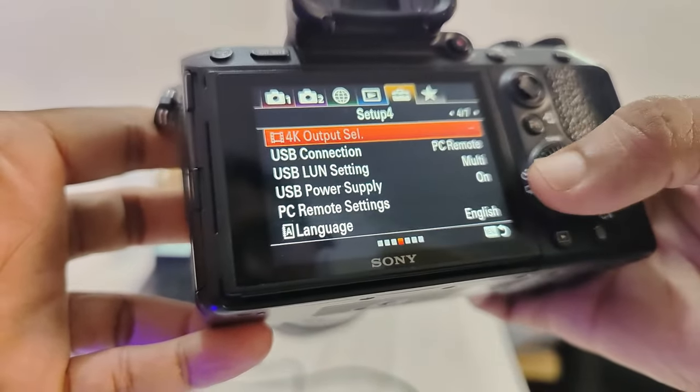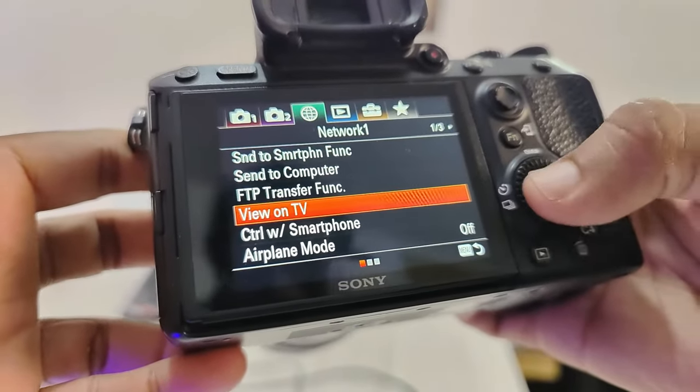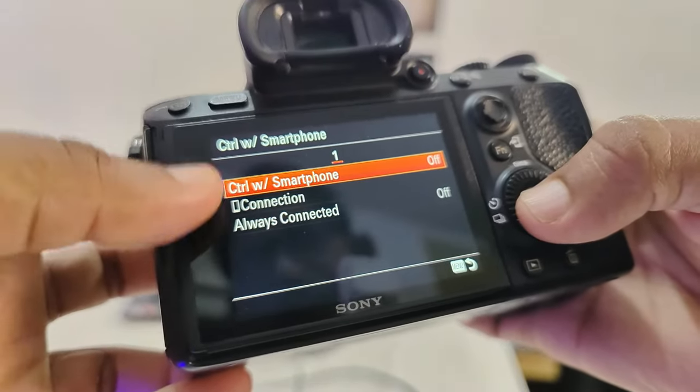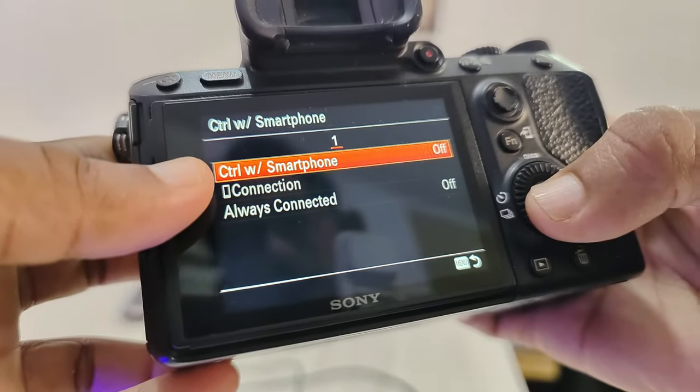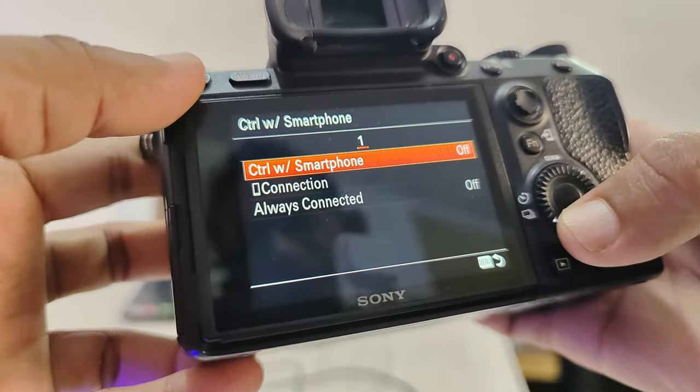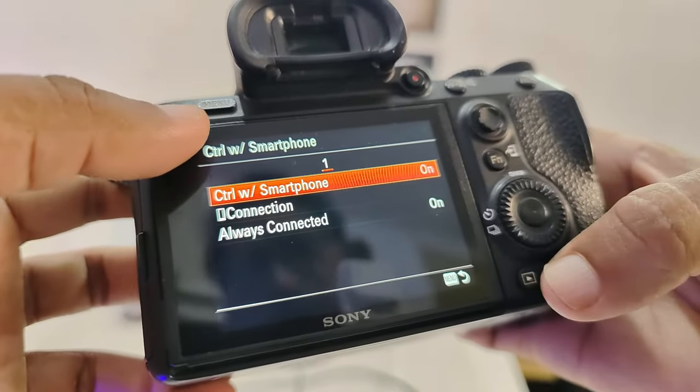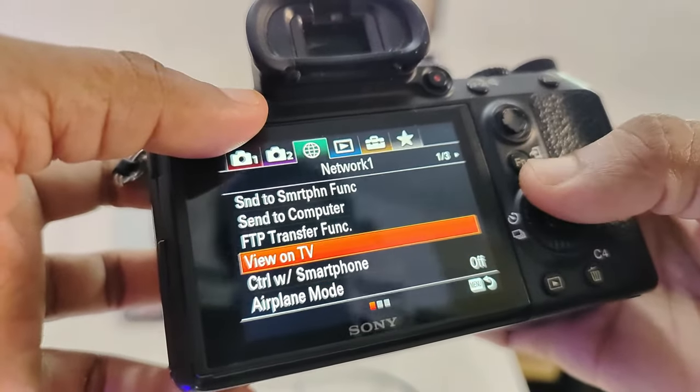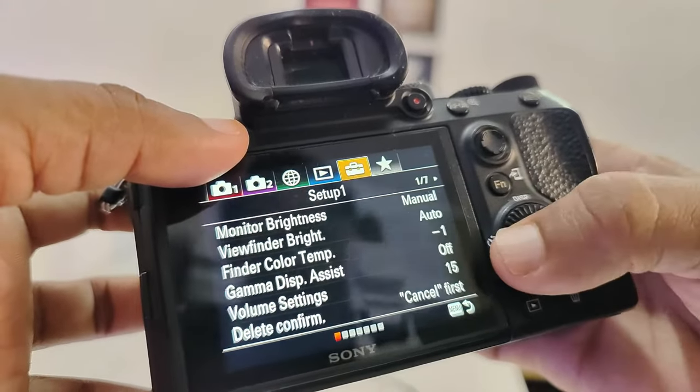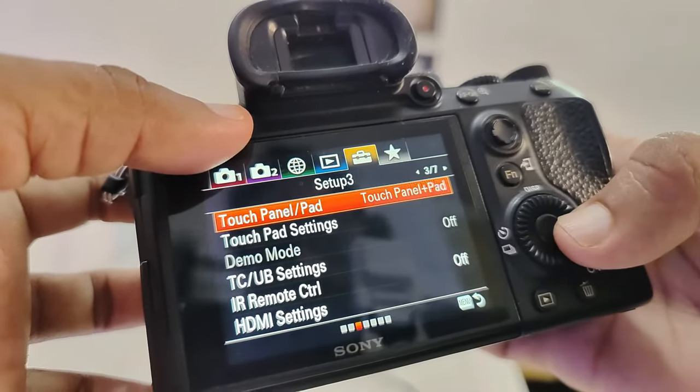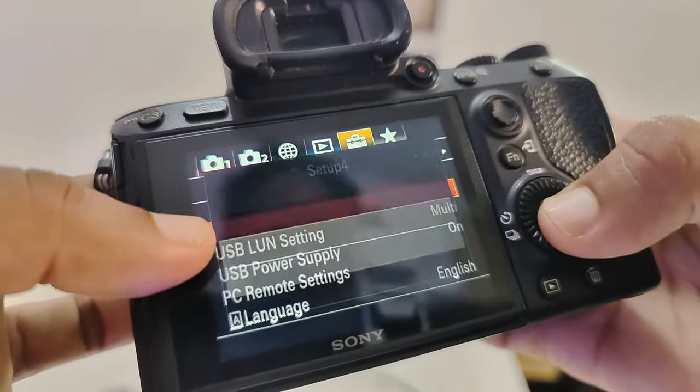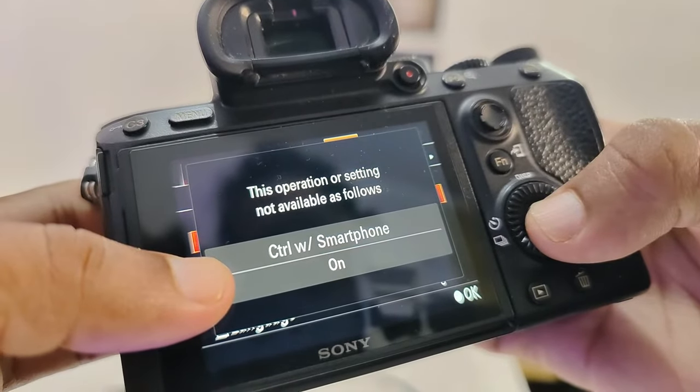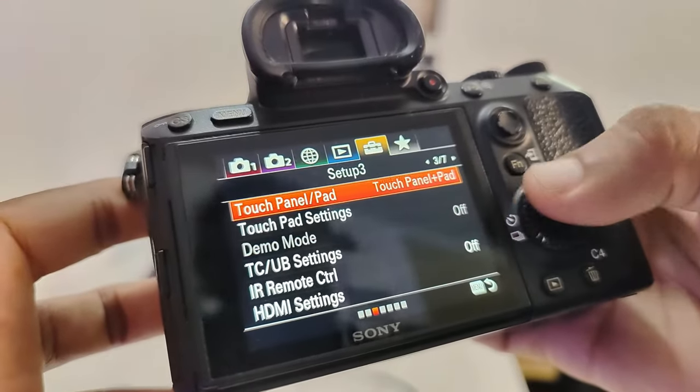And one more setting: control via smartphone - this needs to be off. If control via smartphone is on, then the connection will not work. I went to the briefcase menu, and here in USB connection, it was highlighted because control via smartphone was on.